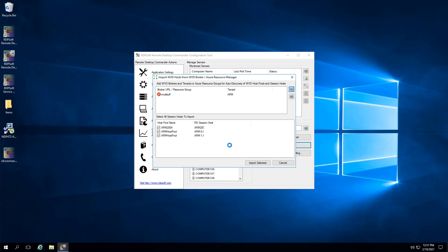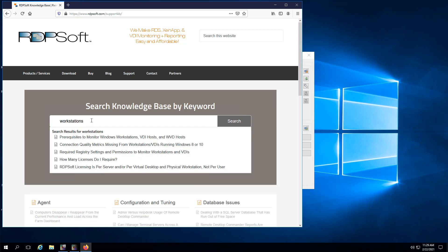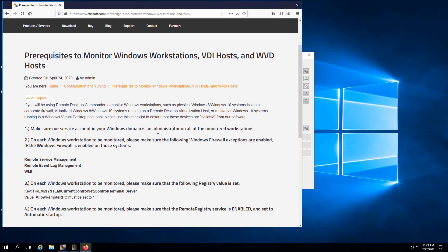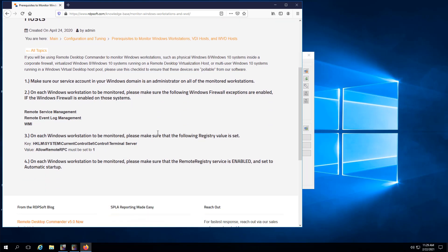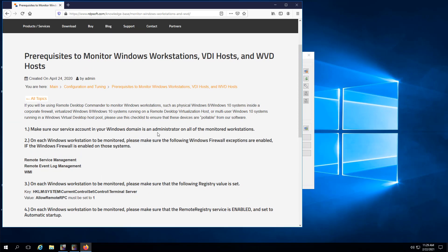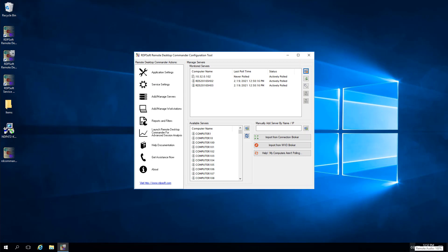If you are monitoring Windows 10 multi-session VMs in WVD, or using Windows 10 single-user virtual desktops or physical desktops, you may need to set a few additional prerequisites to make them monitorable. Go to www.rdpsoft.com/support-KB and search for Workstations, then choose the KB article that explains the necessary prerequisites to make them monitorable.